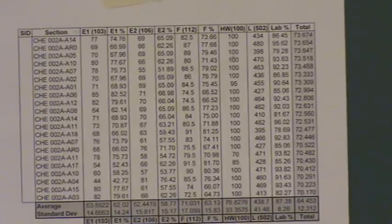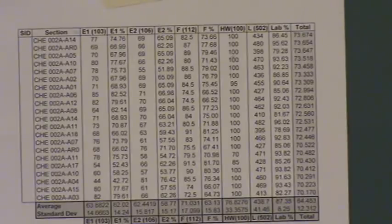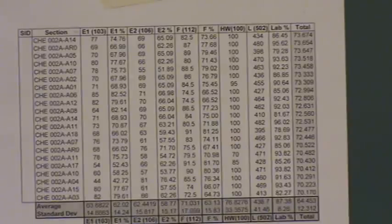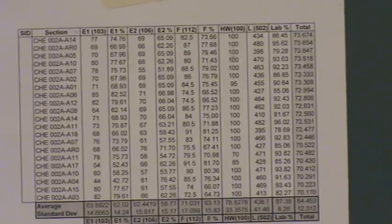I wanted to say a little bit about the gradebook. Hopefully you can see this pretty well. Here's one page of about 20 in this sample gradebook. It's huge because I have classes of four or five hundred plus students. But regardless of the size, this is kind of how it would work. You see in this case I have an exam one, E1, at the top row, E2, and F for final, HW for homework, and L for lab with the total points there.